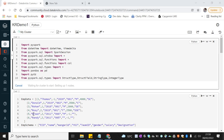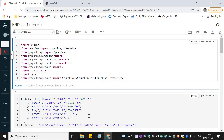Hi, Keshav here. Welcome back to the PySpark video series. In the previous video we saw what are the different types of joins in PySpark and how do we use them with examples. In this video I'm going to use the same examples.